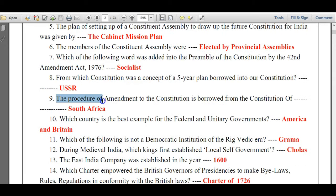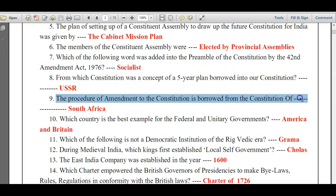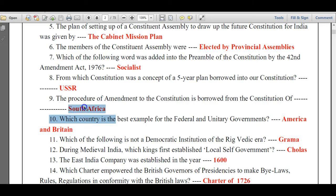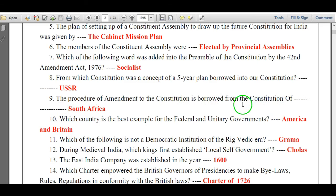The procedure of amendment to the Constitution is borrowed from the Constitution of South Africa.